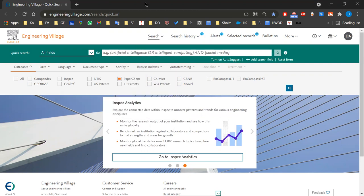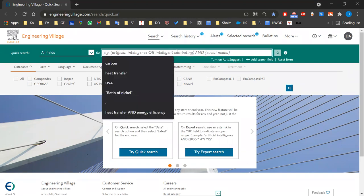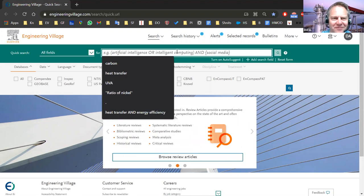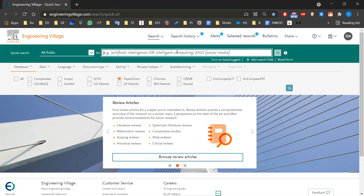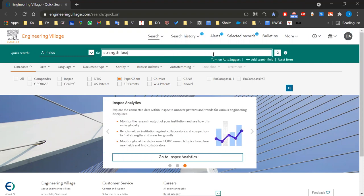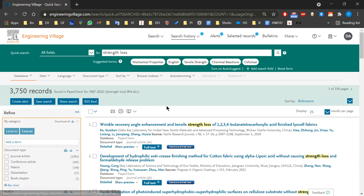Since this is a small group, can someone tell me something you're searching for, something you're working on maybe today or this week? — Strength loss. — Strength loss, okay. So this is just a quick free-text search. You search like that and you can see all your results.